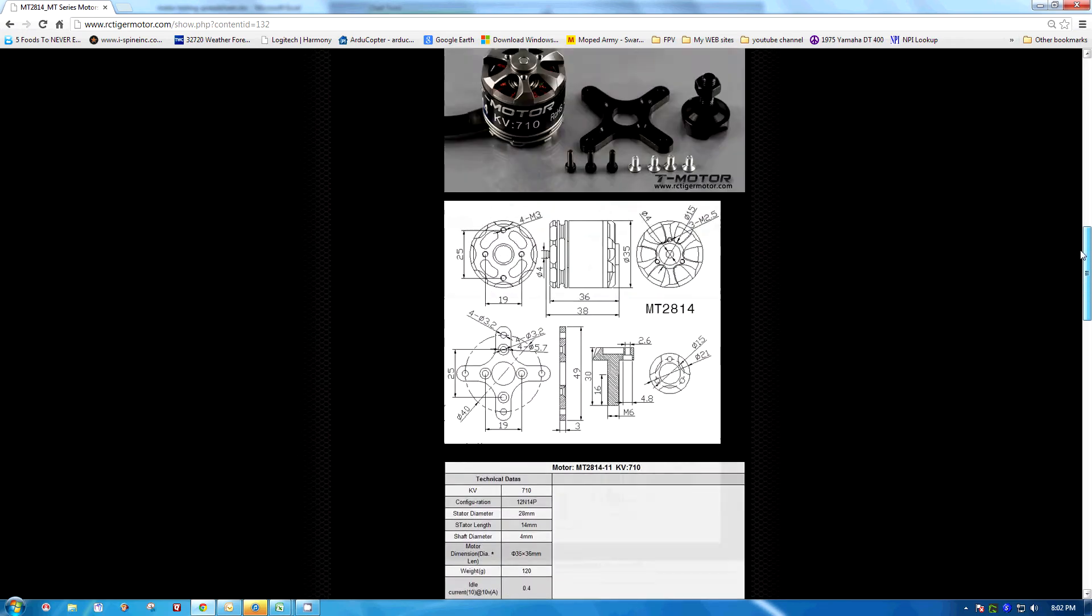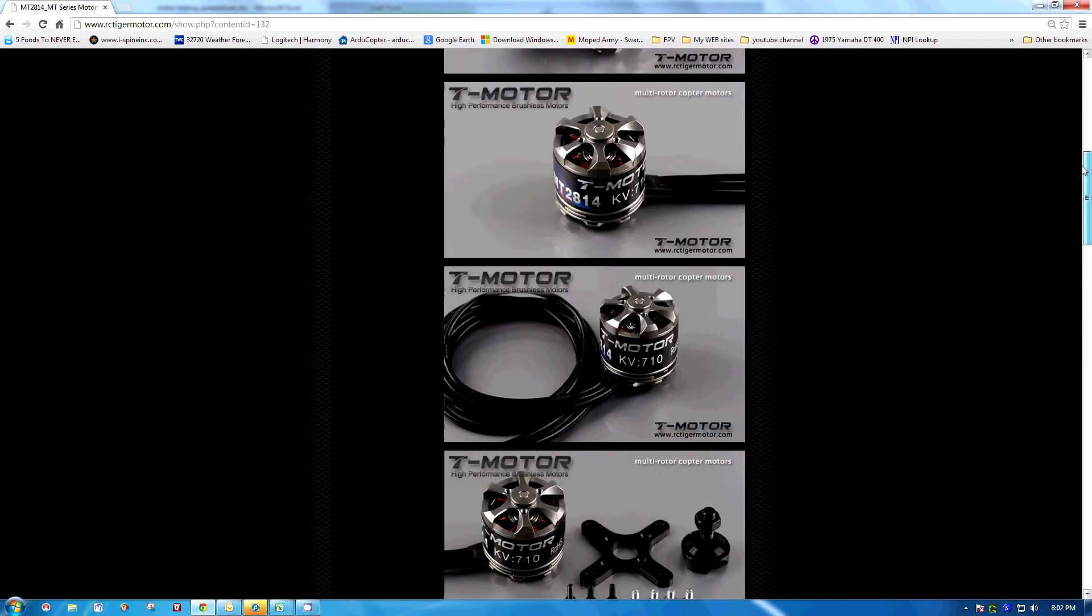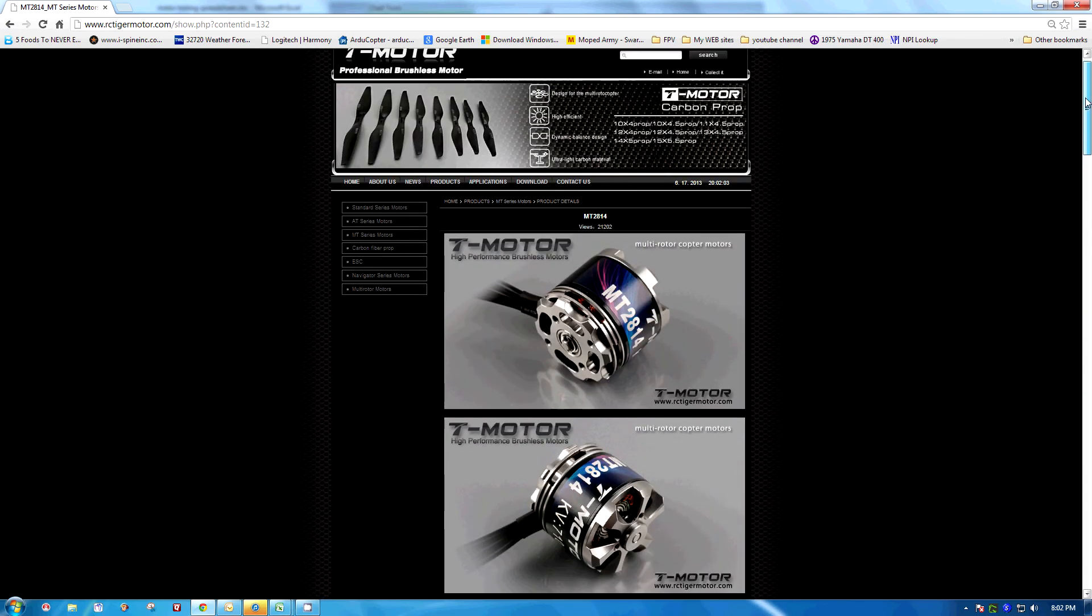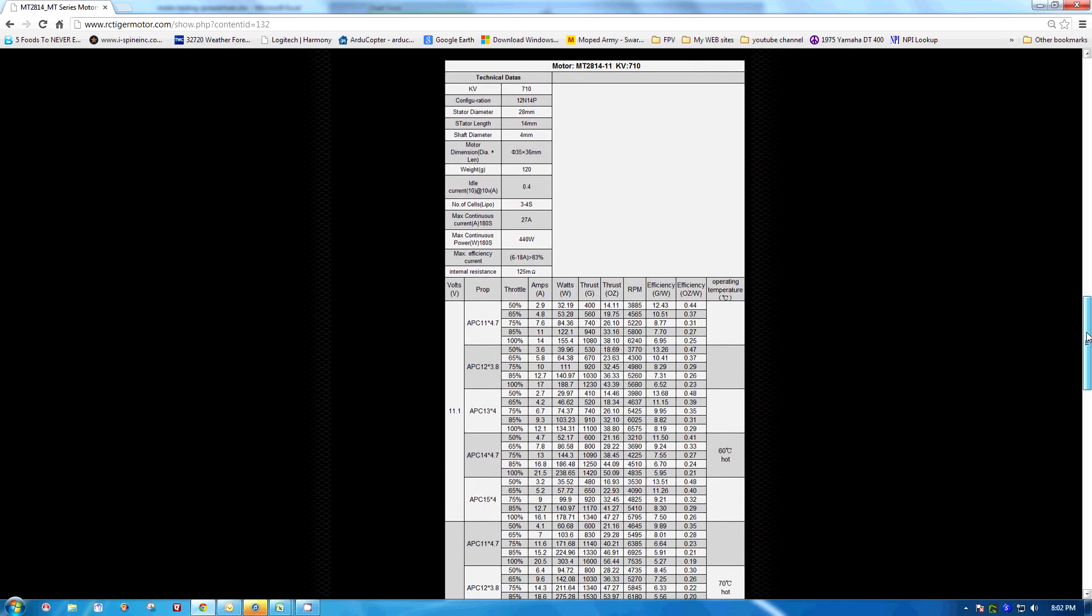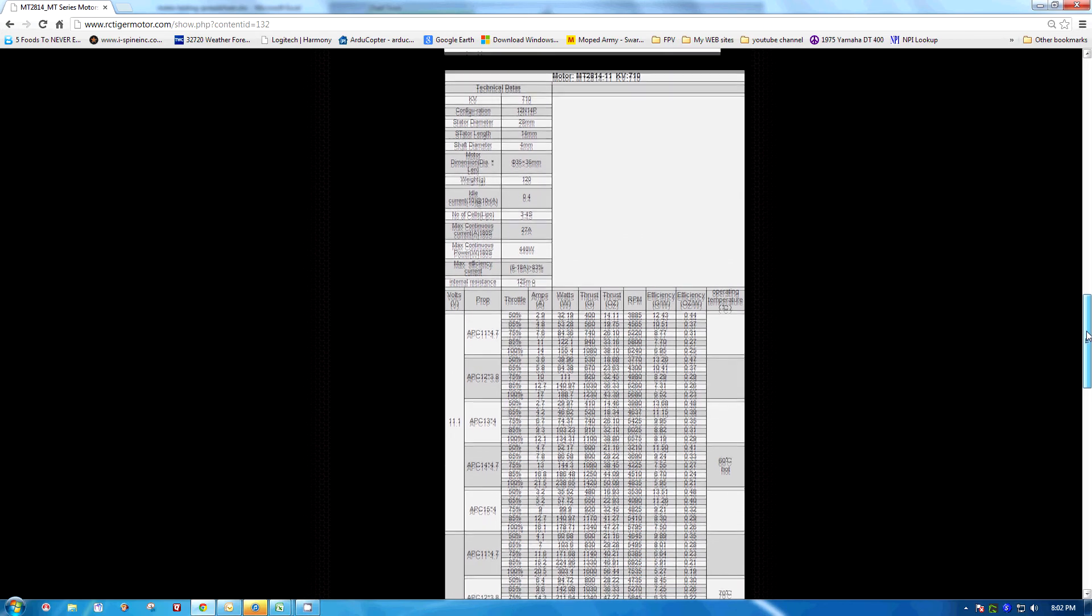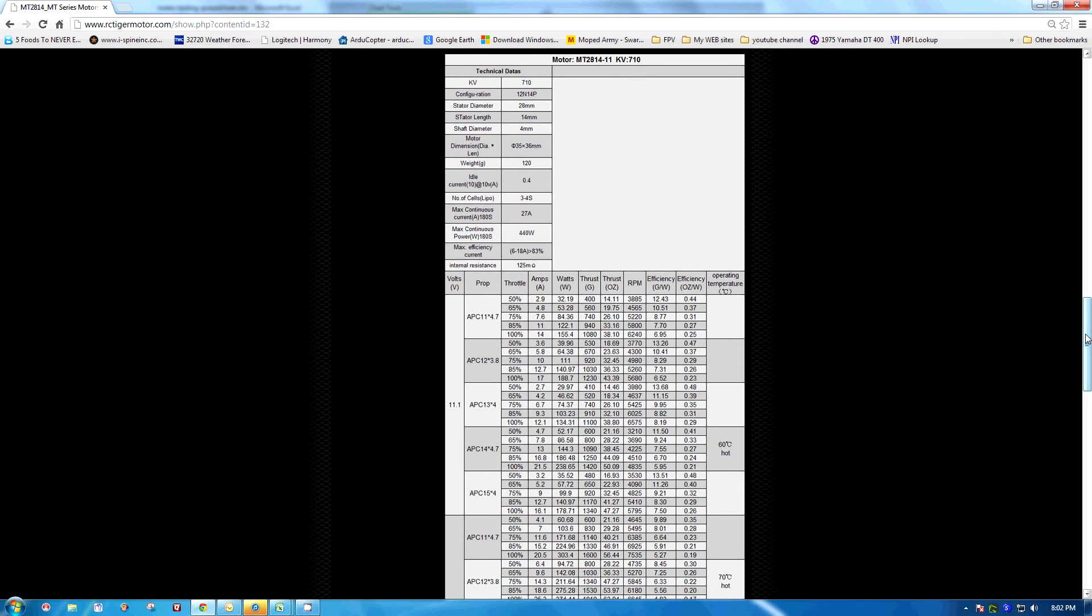So anyways this is just how I used the information from the Tiger Motor website to make intelligent choices on engine battery and propeller combinations for my upcoming hexacopter. So I'll see you in the next video.